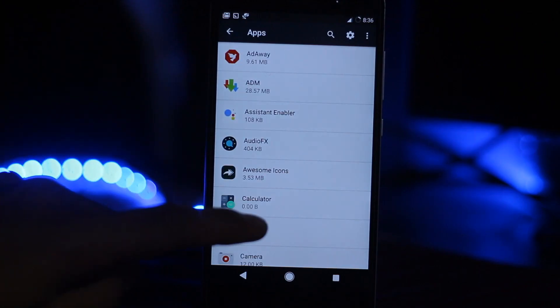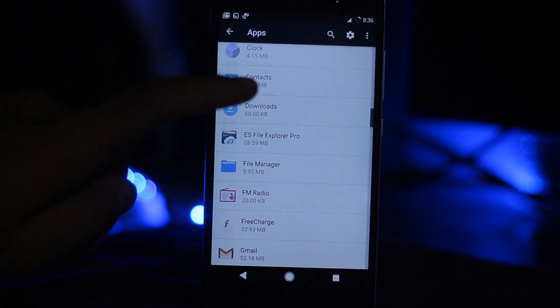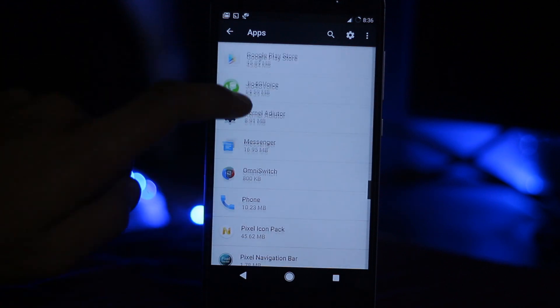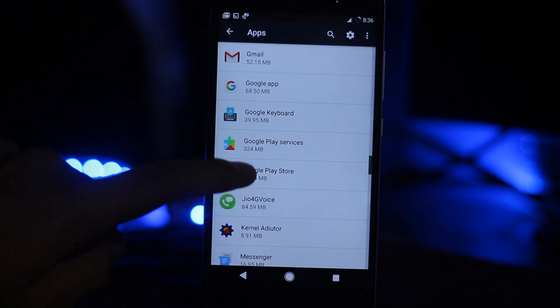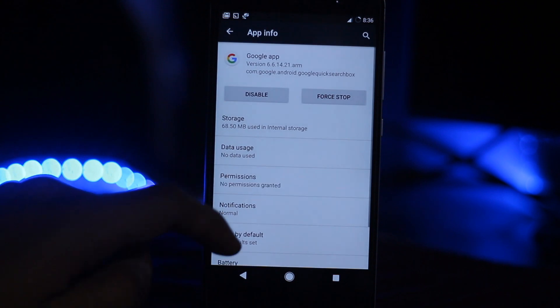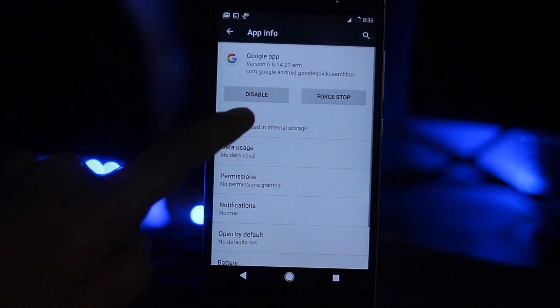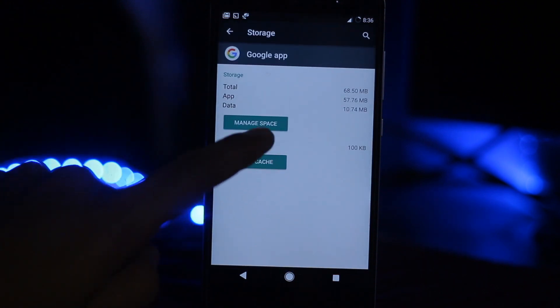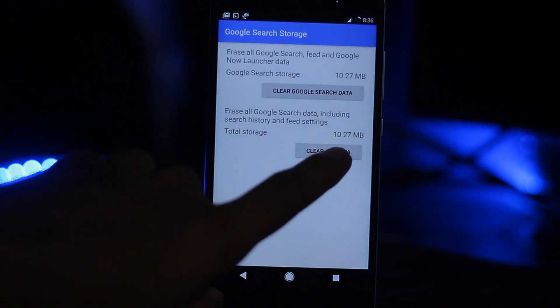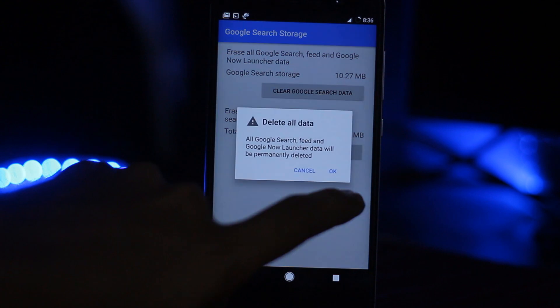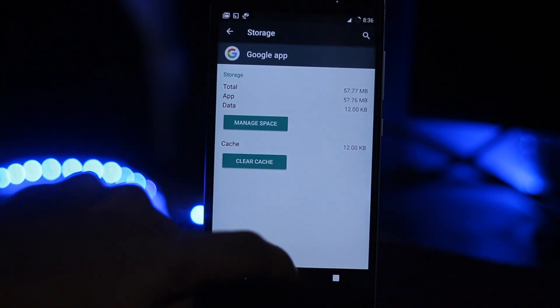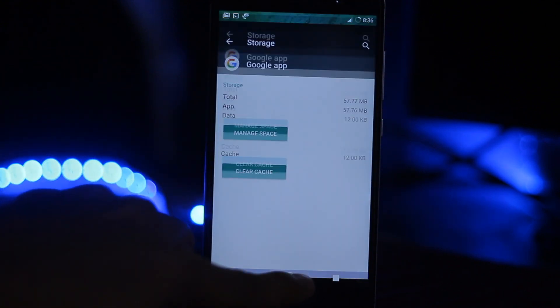You have to go to the settings and search for the app. Go to Google, select storage, manage space, clear all data from here, and go back.